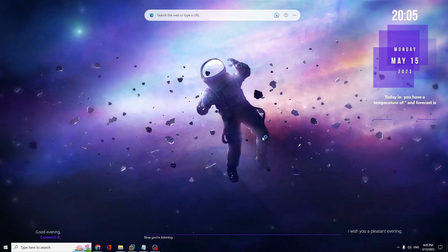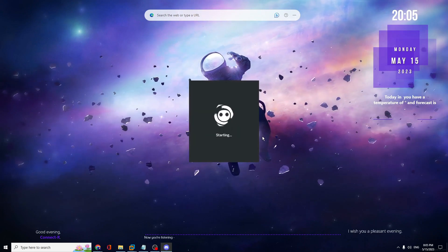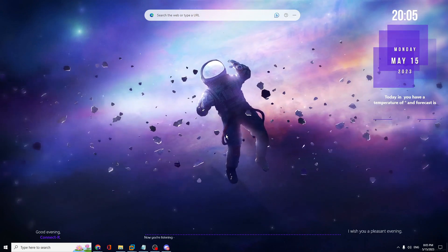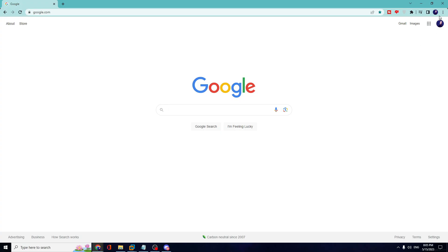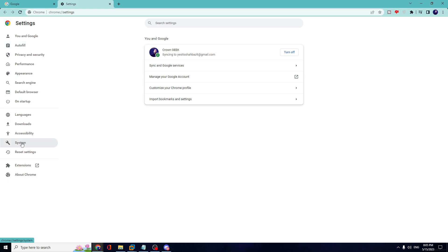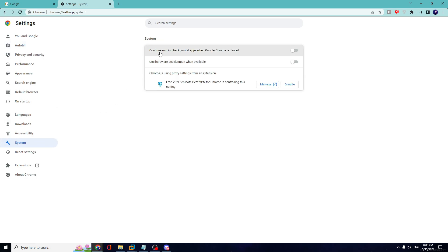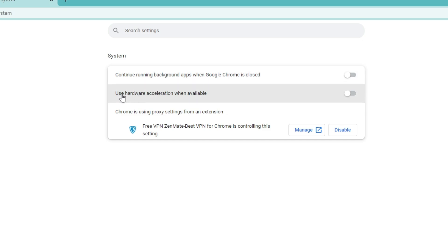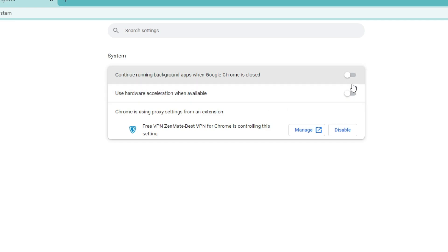If you are also using Chrome, open it and click the three-dot menu at the top right, then click Settings. From the left menu click System. Disable 'Continue running background apps when Google Chrome is closed' and also disable 'Use hardware acceleration when available'. Then close Chrome.